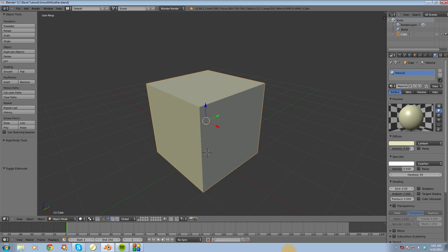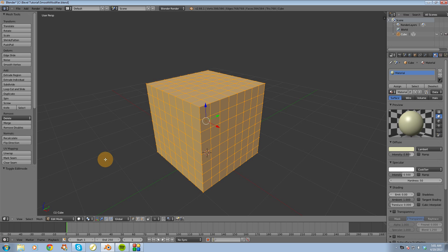Hi guys, in this video I want to show you how to use the Smooth Modifier inside of Blender. To get started I'm going to switch over into Edit Mode. What you're going to notice is that I've actually subdivided this cube quite a few times. The reason why I did it is because to effectively use the Smooth Modifier you're going to need to have some type of geometry, detail, or subdivisions to see the effect of the Smooth Modifier.